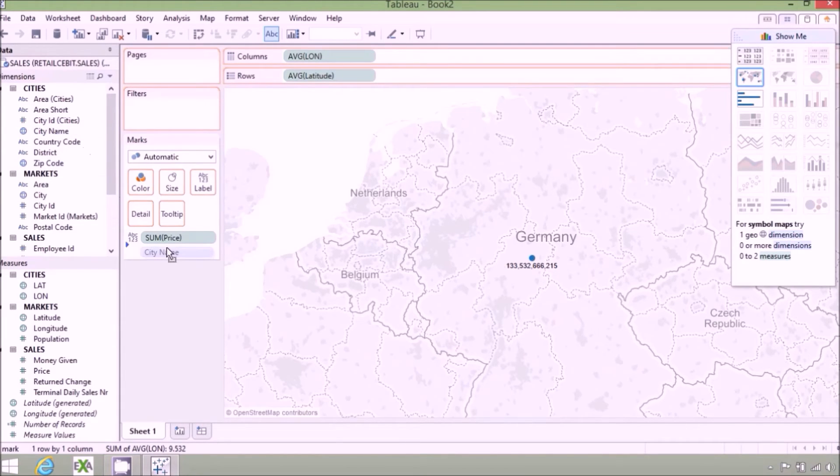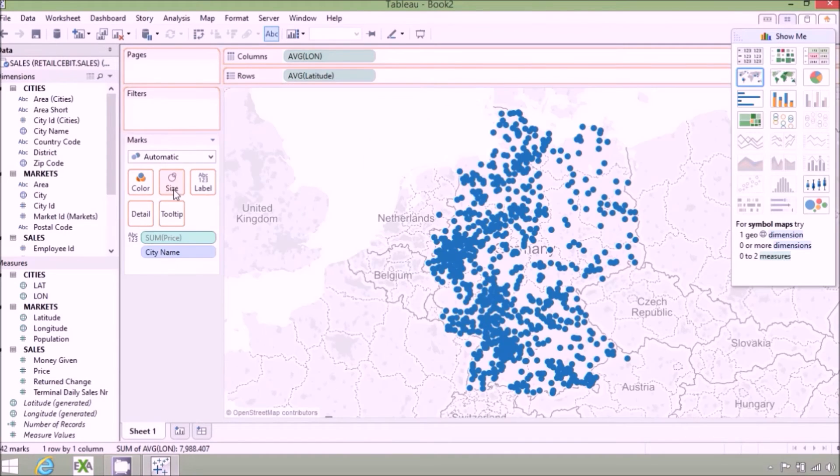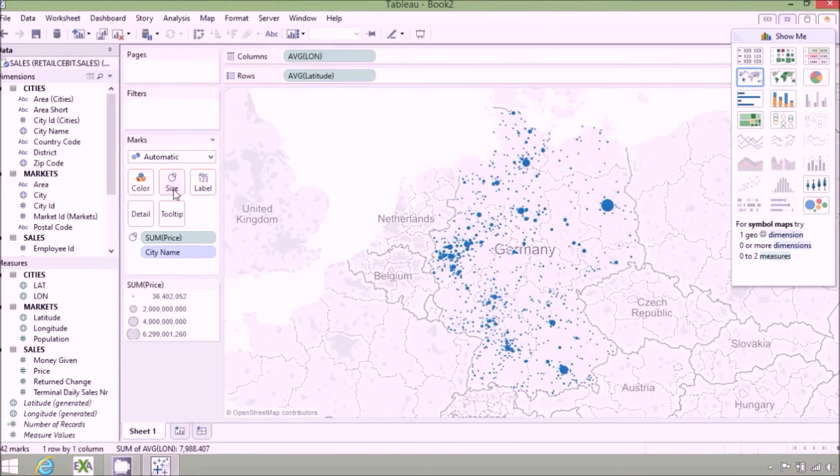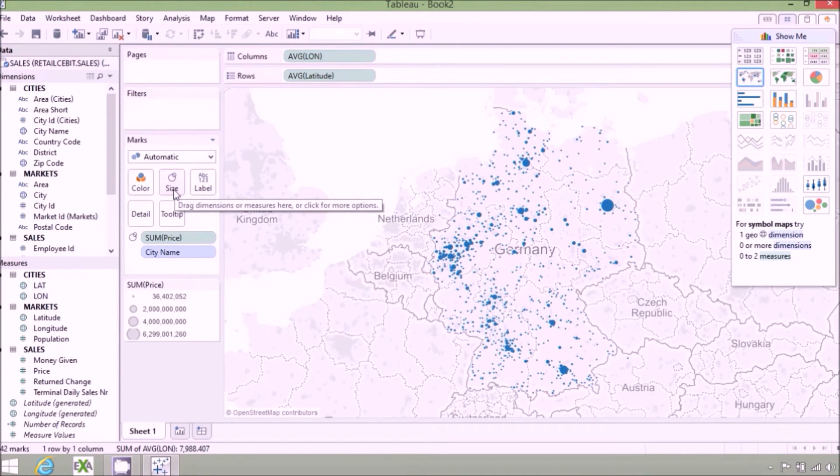Now, when we drag the city information over, we will end up with a set of dots on the map where the size of the dot is proportional to the amount of sales in that city.